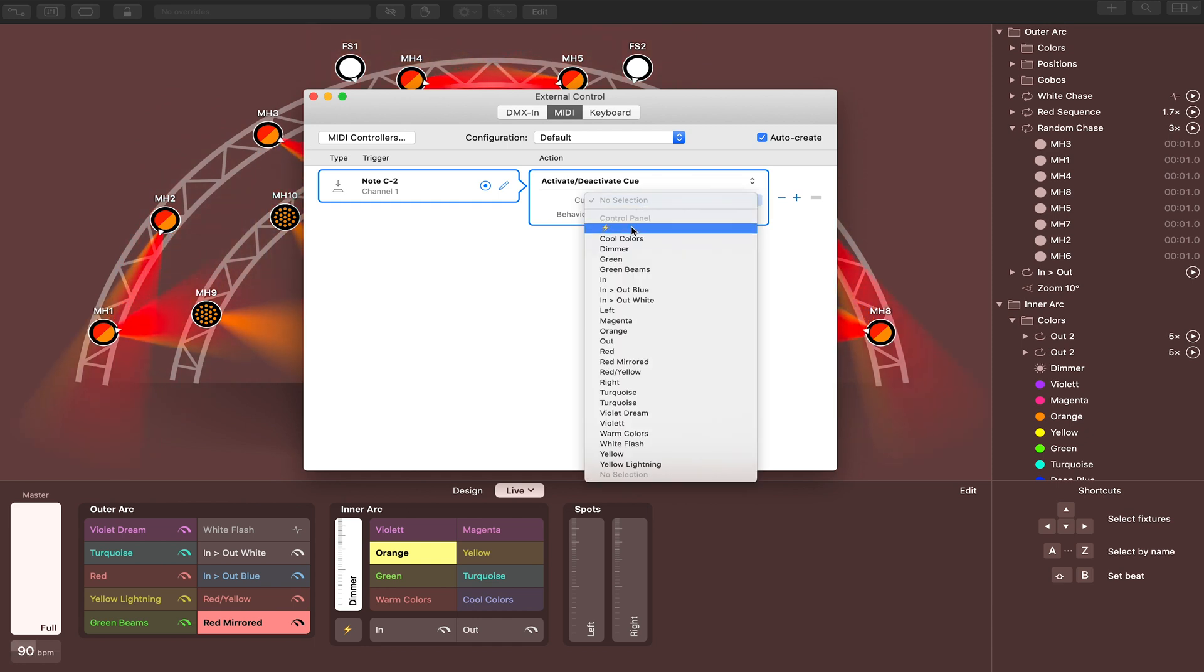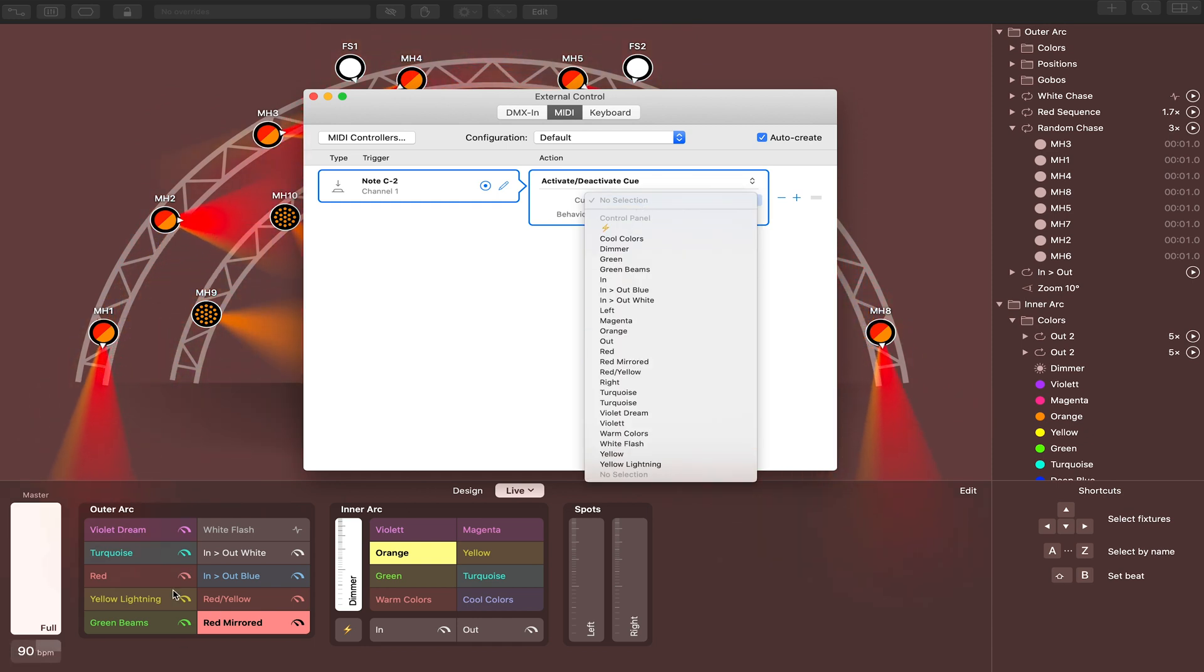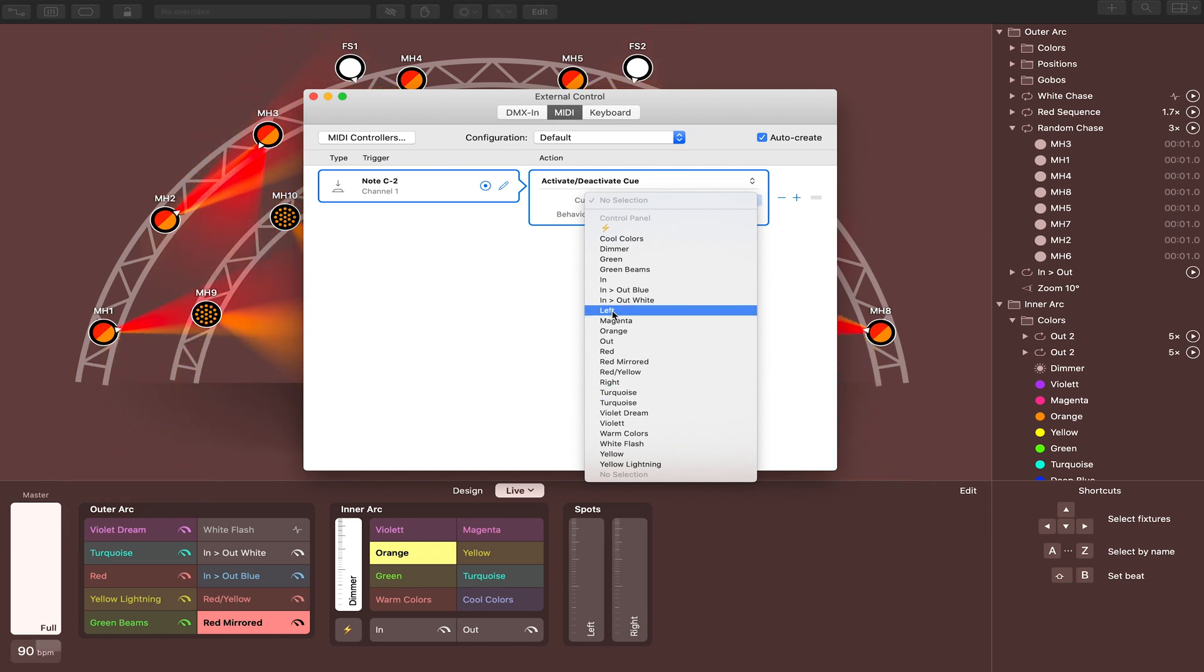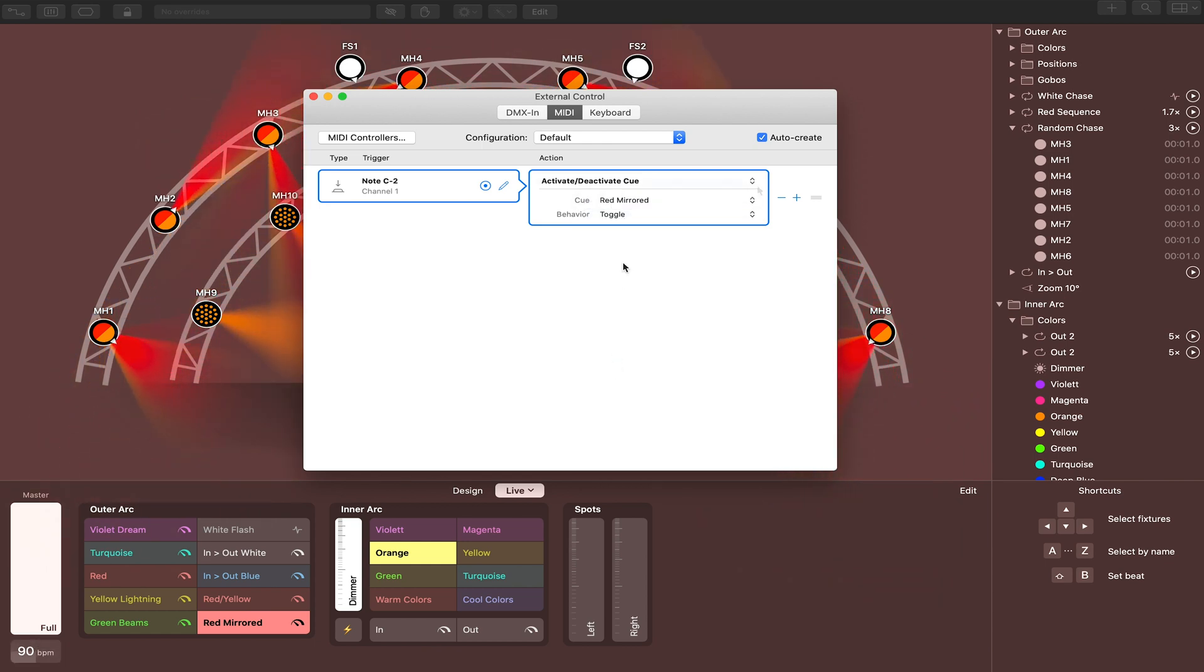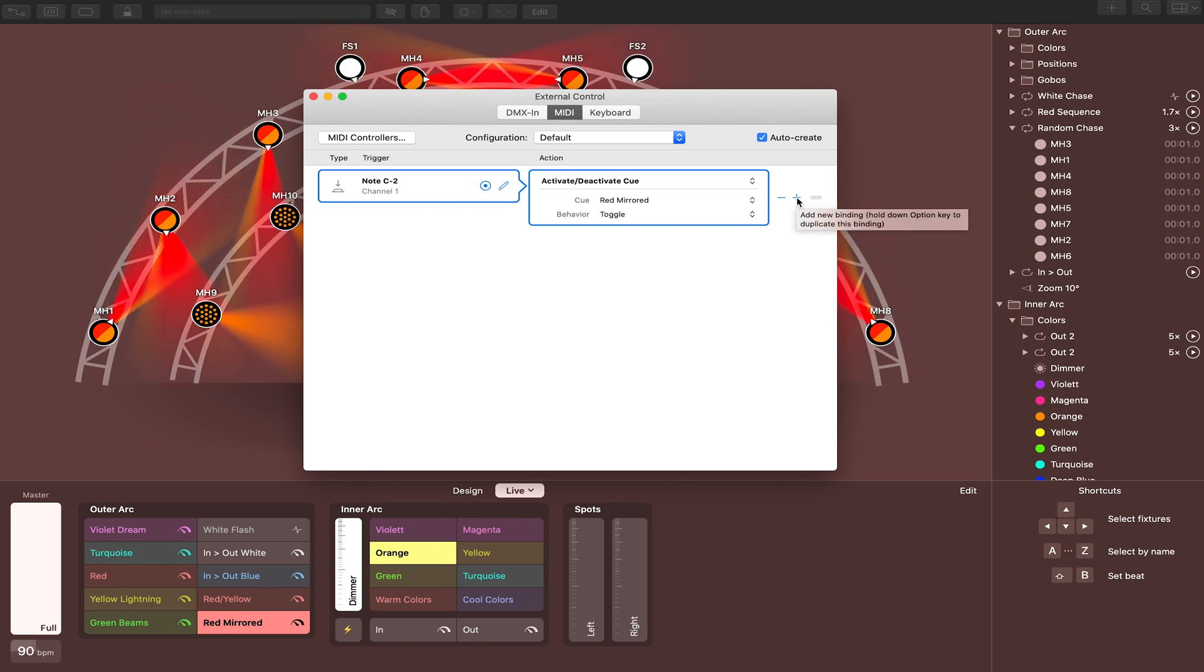This is going to list all of the cues that you saw previously down below. So let's say we want this note C2 to be our start of the song. So we'll select Red Mirrored. Now we're going to click this plus button over here. It's going to automatically add another one.